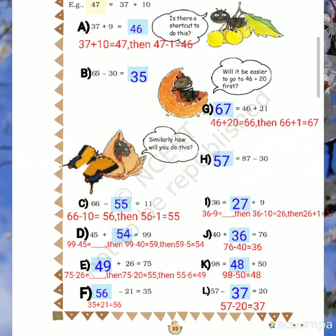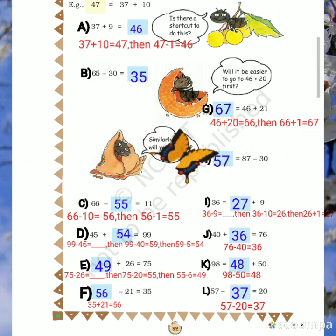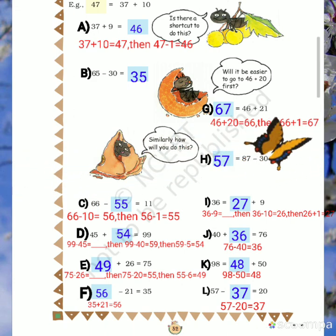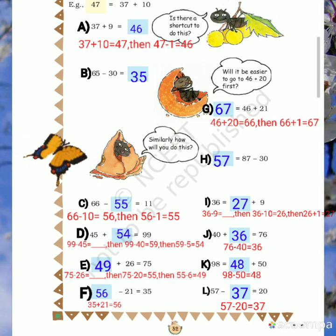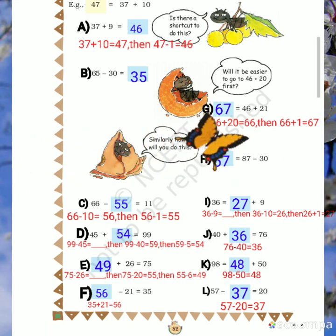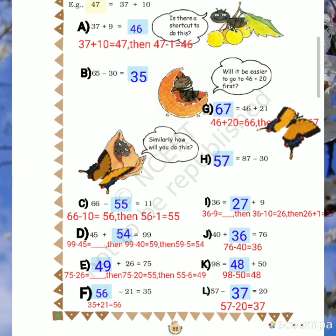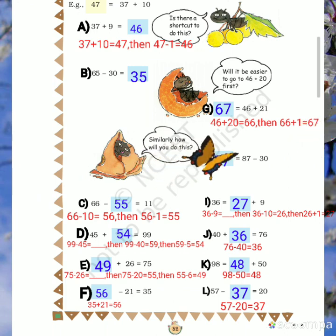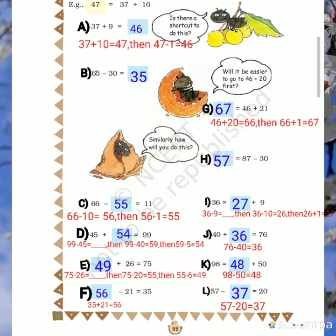37 plus 9 equals dash. To get the answer, first add 10: 37 plus 10 will give you 47. Then minus 1. The answer is 46.